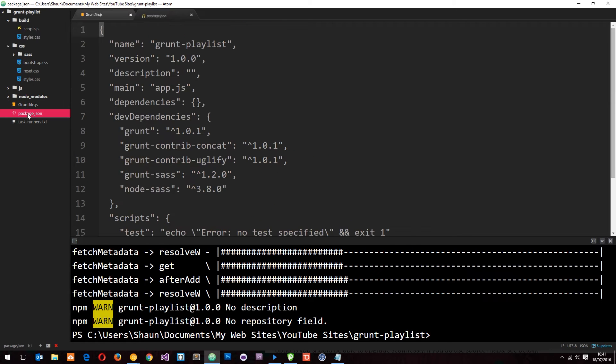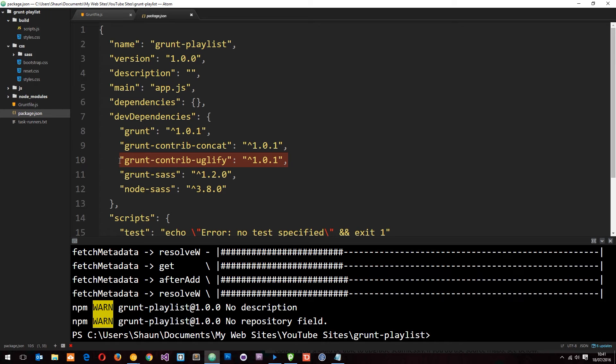Okay, cool. So when that's installed let's just check our package.json to find out. Yep, there we go. Grunt contrib uglify. Cool.